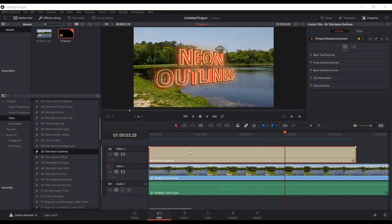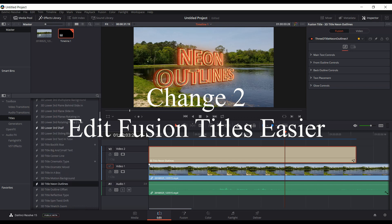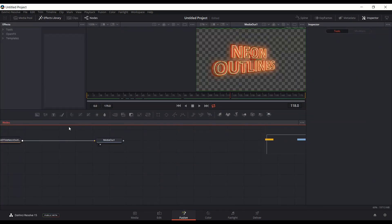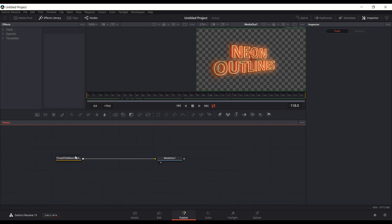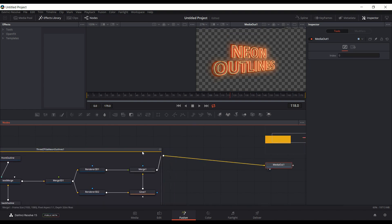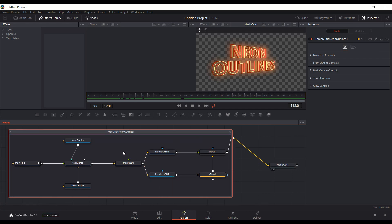The next big change in Beta 6 is that when you add one of these new 3D titles — and also any of the previous fusion titles — you come into the Fusion page and instead of it being a macro, it's actually a group. I did a previous video on my channel showing how to make the 3D titles into a group so you could add them, but now by default you just double-click on it and you can see all the nodes. It used to require opening the settings file and editing things before you could load it, but now by default it's set as a group.